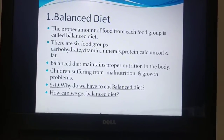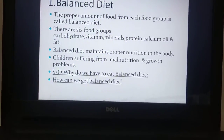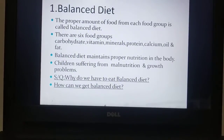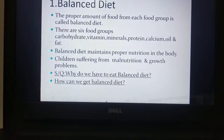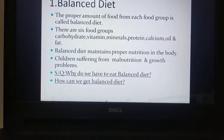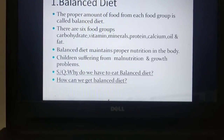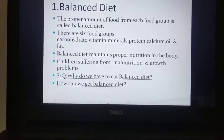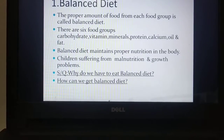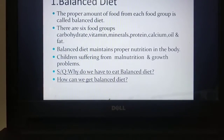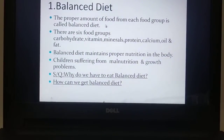From this topic you will be able to answer 2 short questions. Number 1: why do we have to eat balanced diet? The answer: we have to eat balanced diet for maintaining proper nutrition in the body. For short questions, the answer must be specific and short. Number 2: how can we get balanced diet? By taking the proper amount of food from each food group we can get a balanced diet.